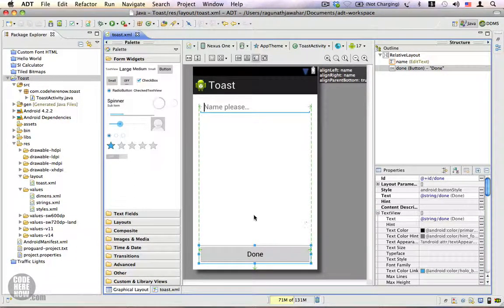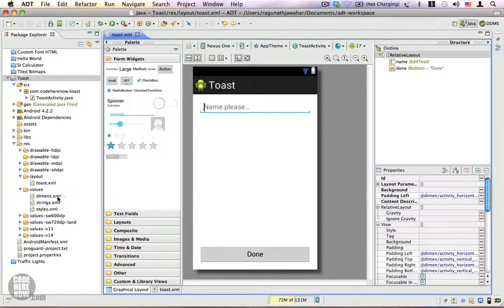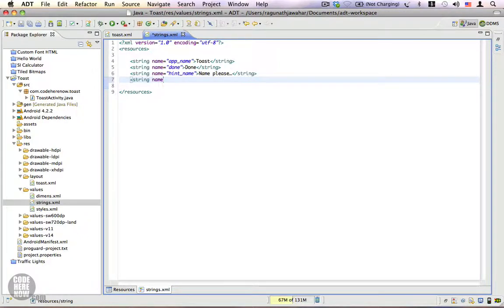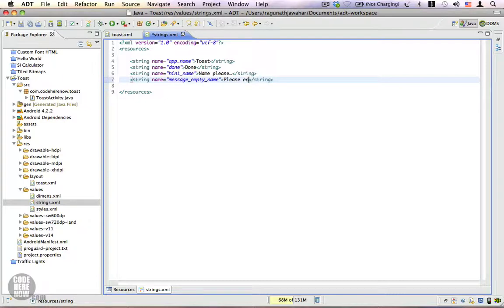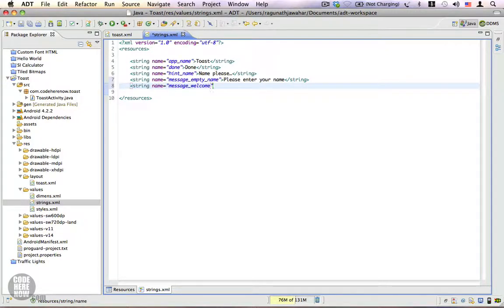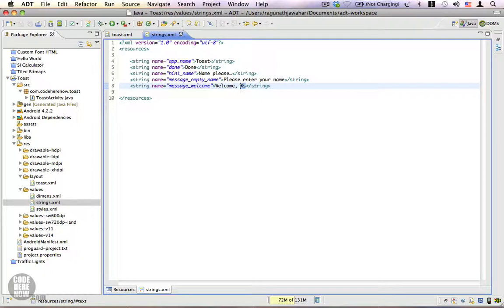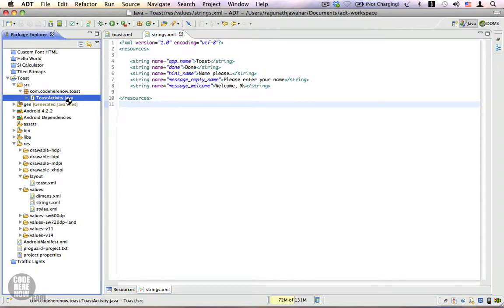Let's go ahead I'm going to open strings.xml. We have to create two messages one for the empty name message, please enter your name. There is going to be another string that is called message_welcome and that is going to say welcome %s and we're going to replace this format specifier with the name of the person. These are the two messages that we will be using. Save this, let's go back to our Java code ToastActivity.java.